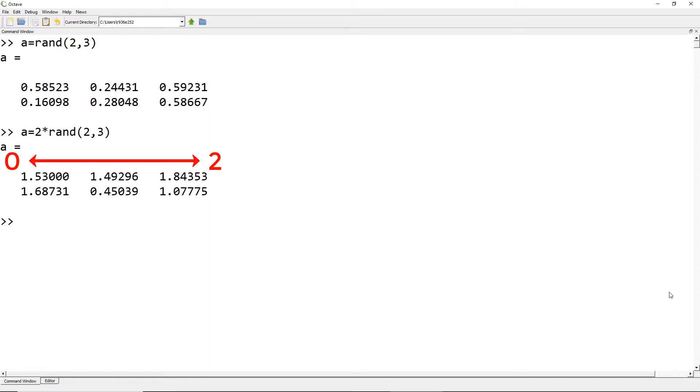Now, what if you want to push the lower limit towards negative numbers? For example, I would like to generate random numbers between minus 1 and 1.